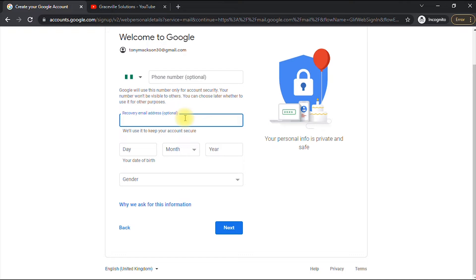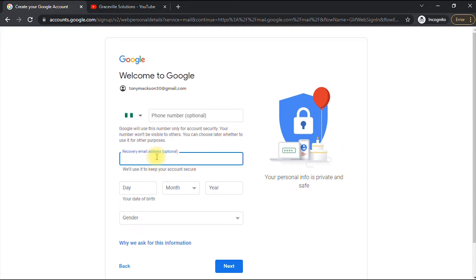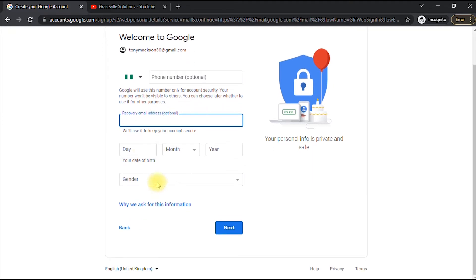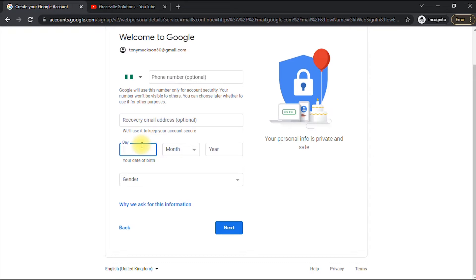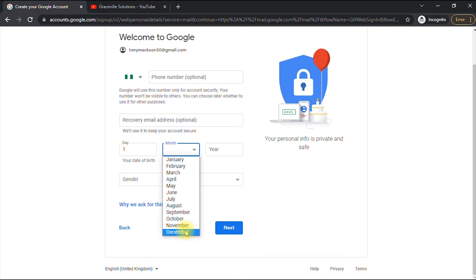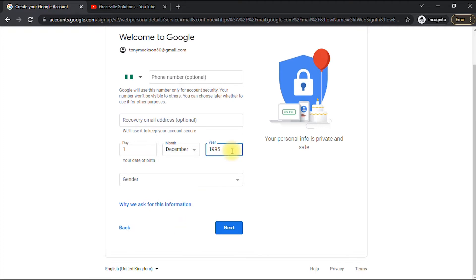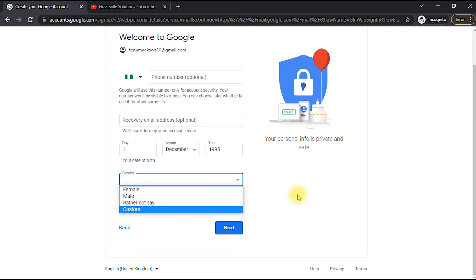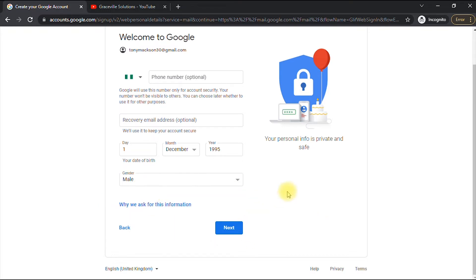Your recovery email address is also important — though it's marked optional, I consider it essential. If you forget your password or lose access to your account, the recovery email gives Google a way to help you regain access. Then scroll down and fill in your date of birth — for example December 1995 — and select your gender, then click Next.